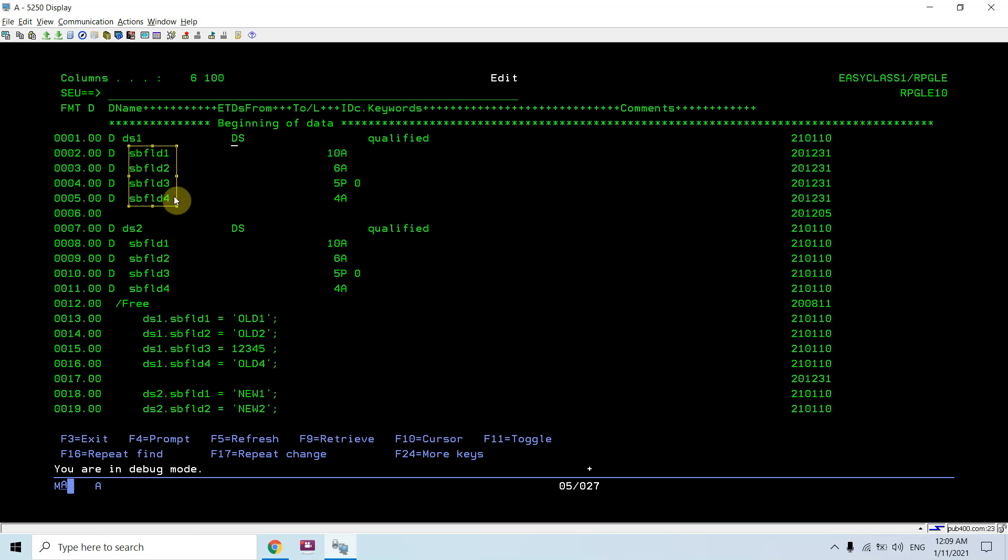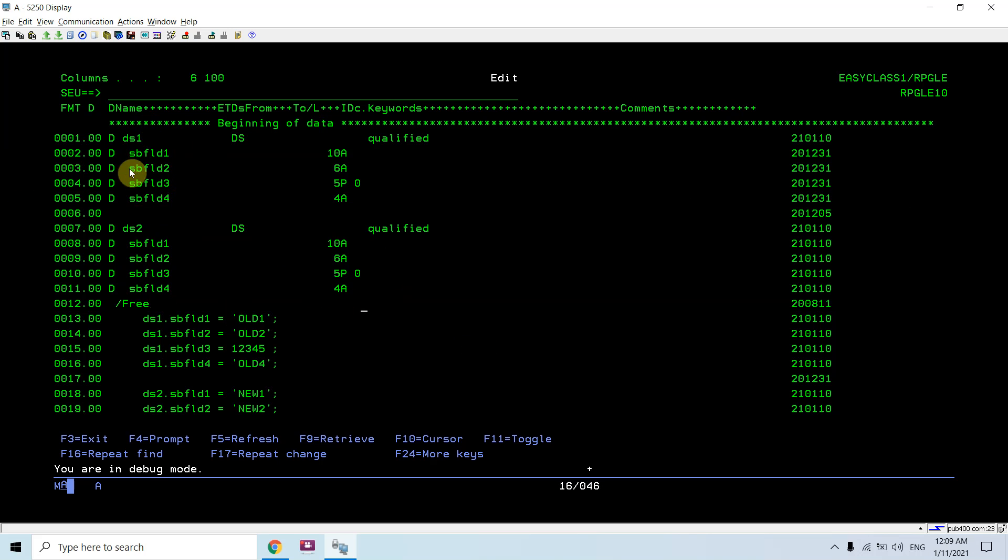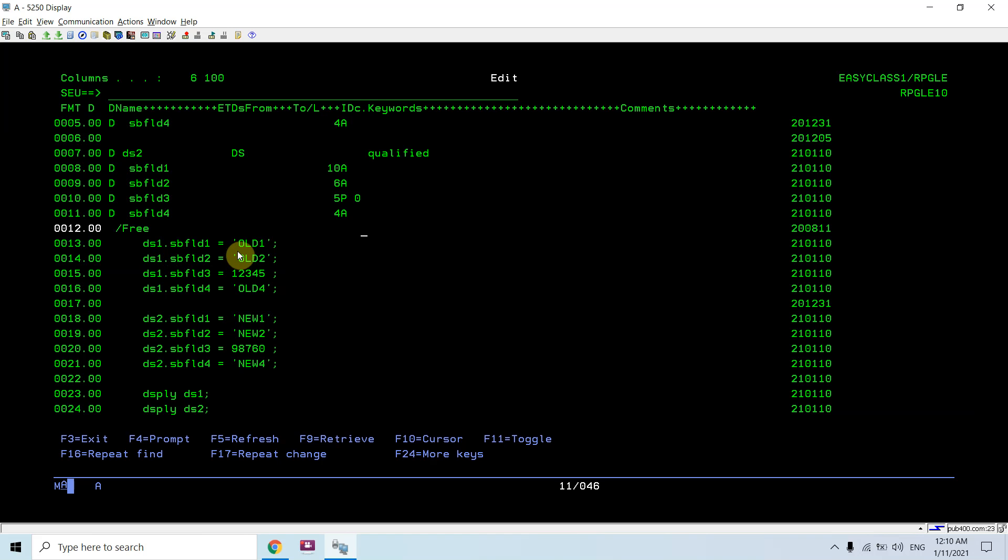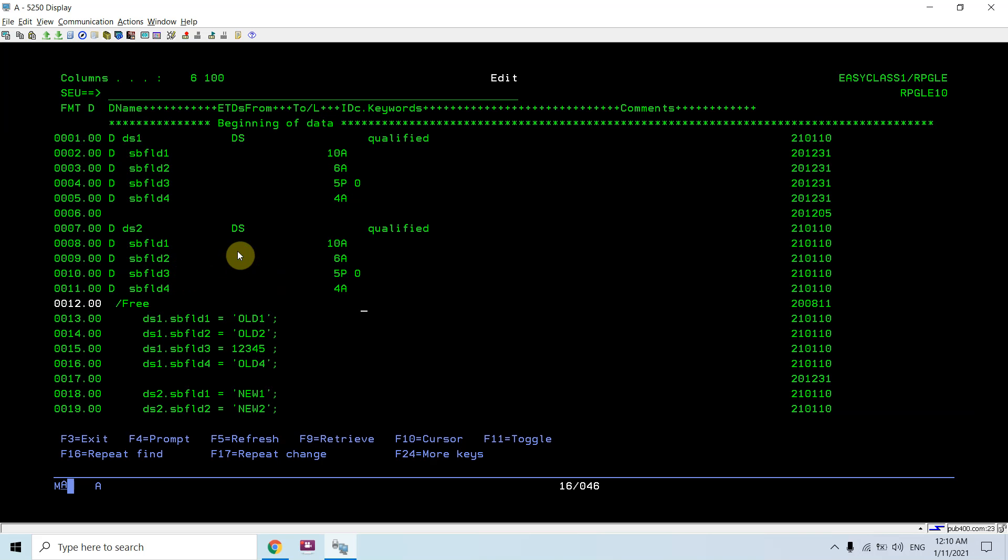Now the question is: how am I going to recognize which DS subfield I am currently pointing to? I will be using the DS name, then a dot (period), and then the subfield name to check what it contains.